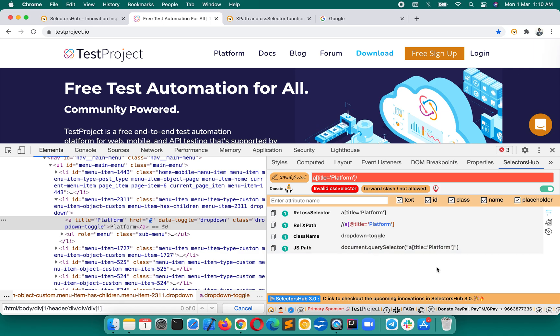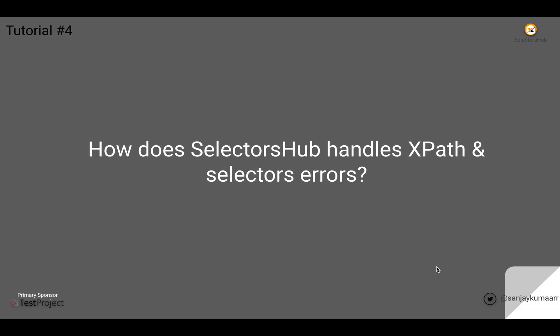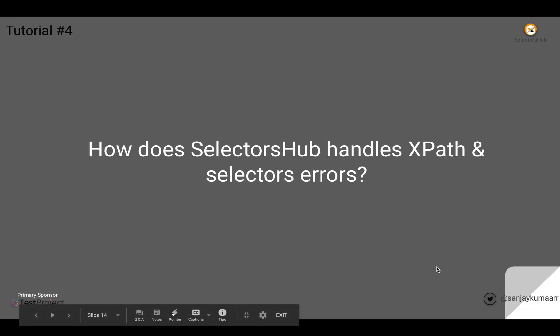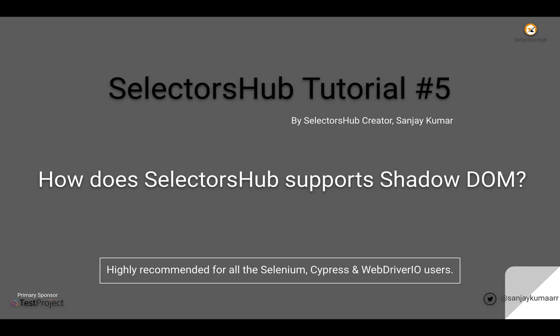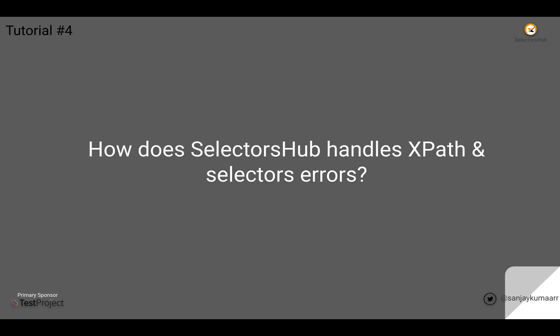This feature helps you a lot in learning as well as understanding about xpath. So thank you for watching and I would request you please subscribe to the channel and let me know if you have any thoughts in the comment section. Do like the video and share it with everyone. It will help the community as well. Please share SelectorsHub because many people are not yet aware about this innovation. Thank you.